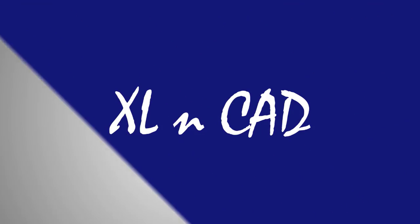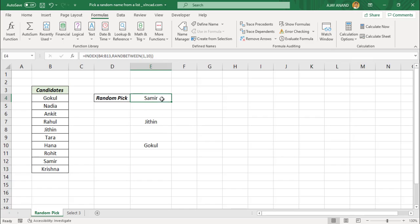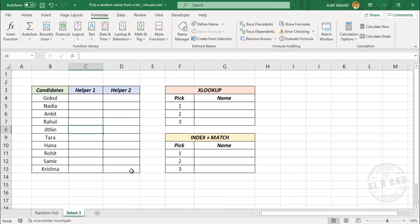Welcome to the Excel tutorial video. My name is Ajay Anand. In the previous video, I explained an Excel formula that can make a random selection from a list. We also saw the formula returning duplicates when used for picking multiple values. So in this video, I will show you how to make three random selections from a list without any duplicates.